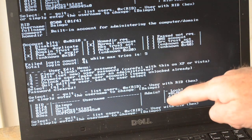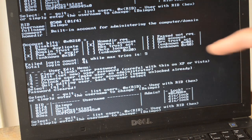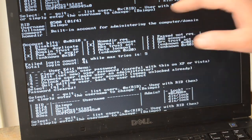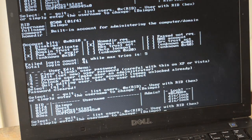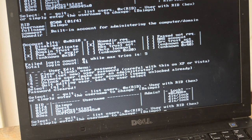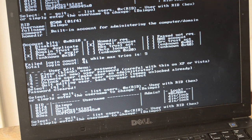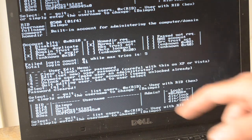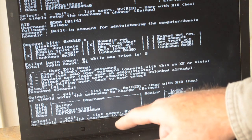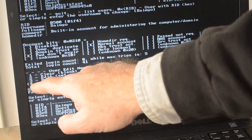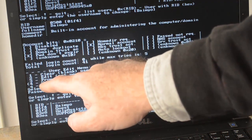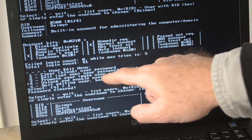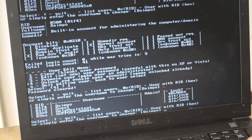We can also promote him to be an administrator, which is very useful once we log in and start messing around with the computer. Because we want to dump all the corporate crap off of it, get rid of all the old data, set up new users, that kind of thing. So we can promote him to an administrator. Option up here 3 - promote user, make user an administrator.